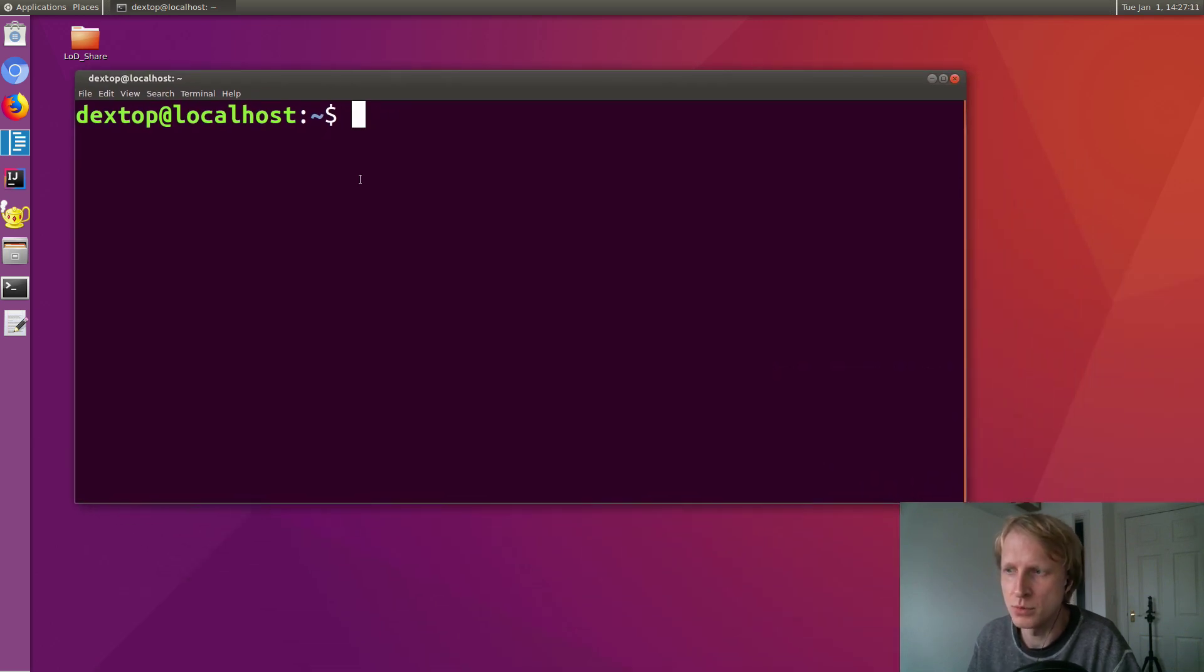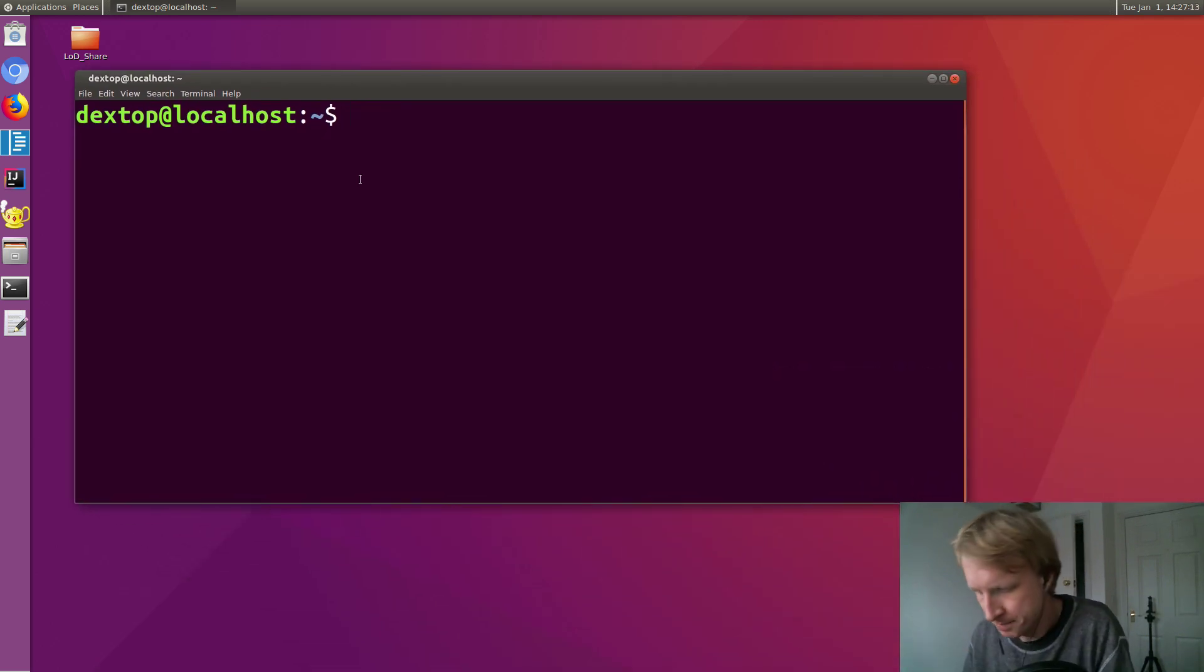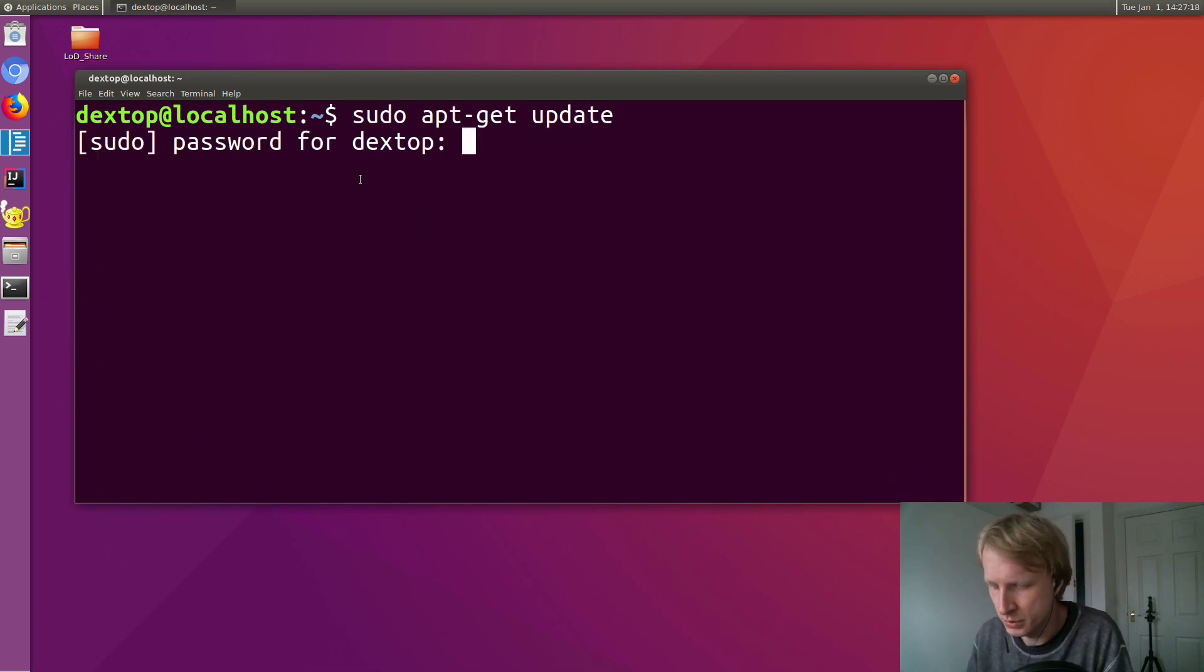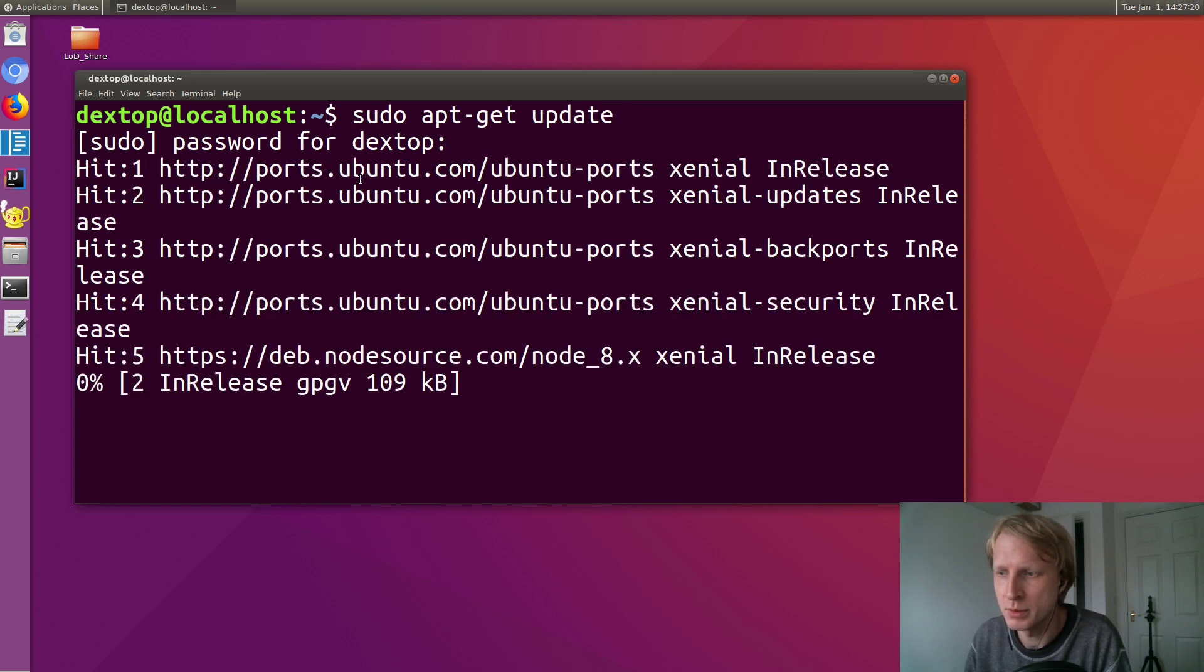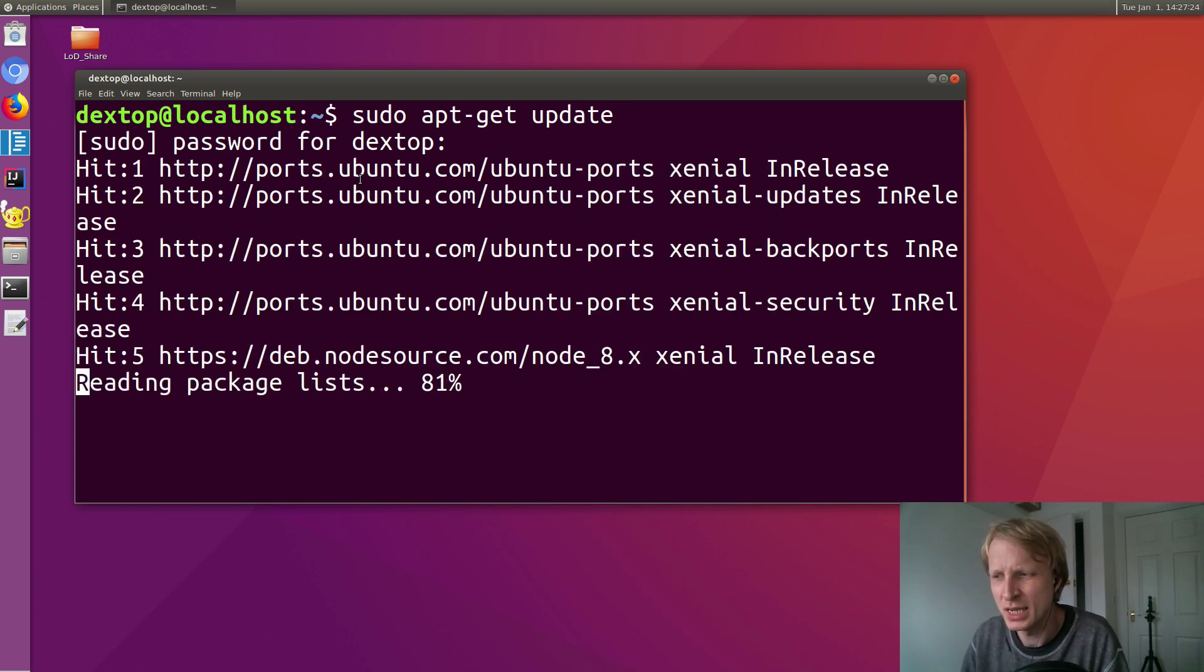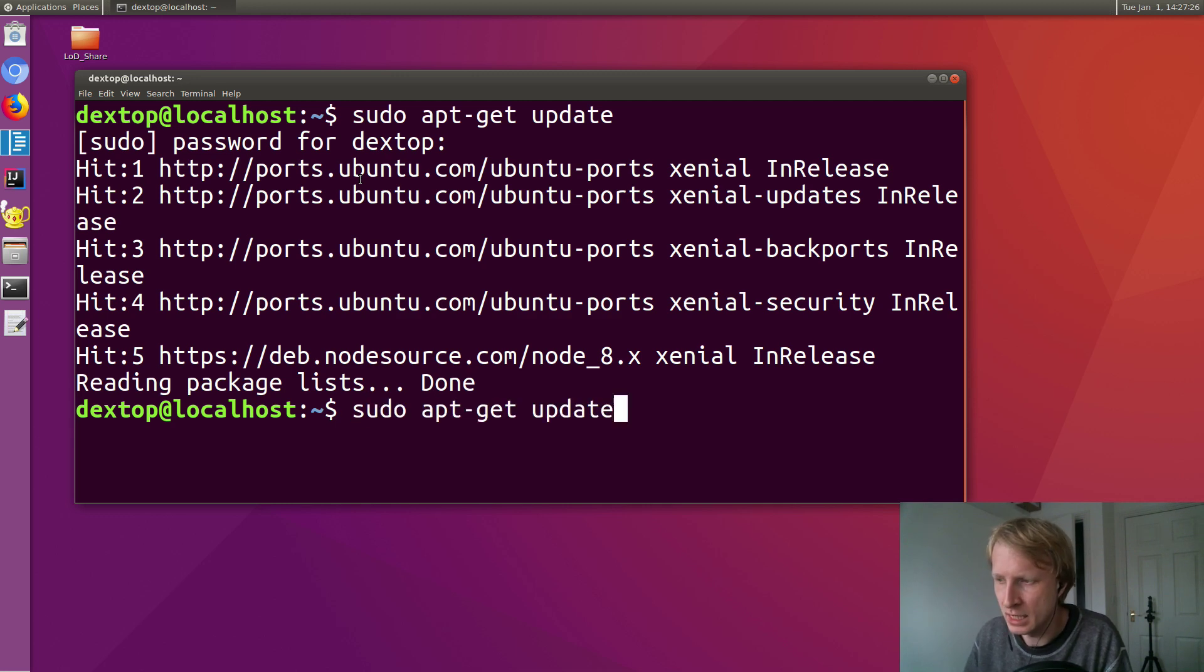So installing GIMP: sudo apt-get update to update all the repositories. Let's enter my secret password. Let's wait until all this updates. That should take about a second or so.